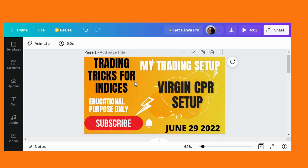Welcome to Trading Tricks for Indices YouTube Channel. It's been 3 months since I posted any video. Sorry for that.